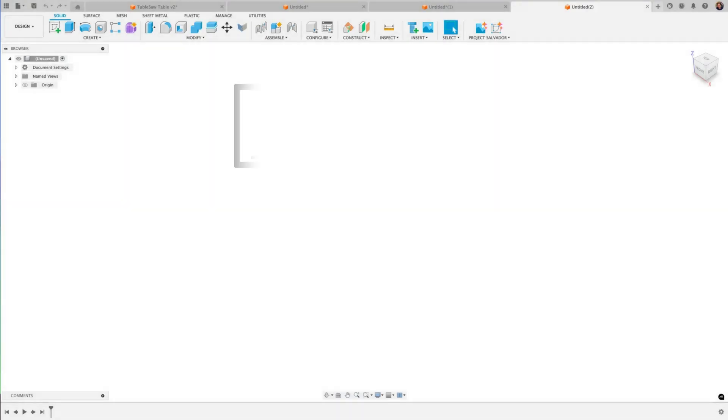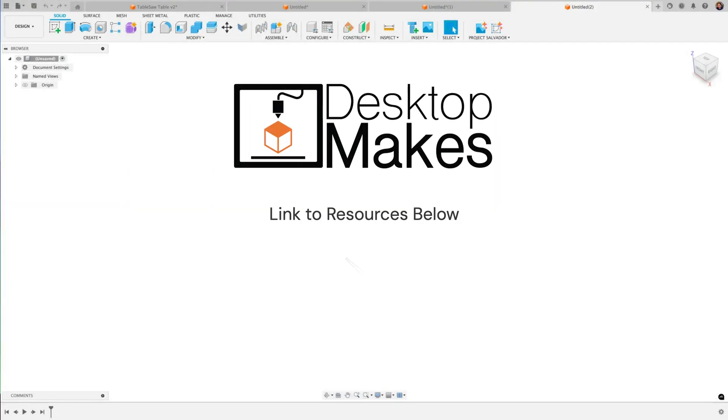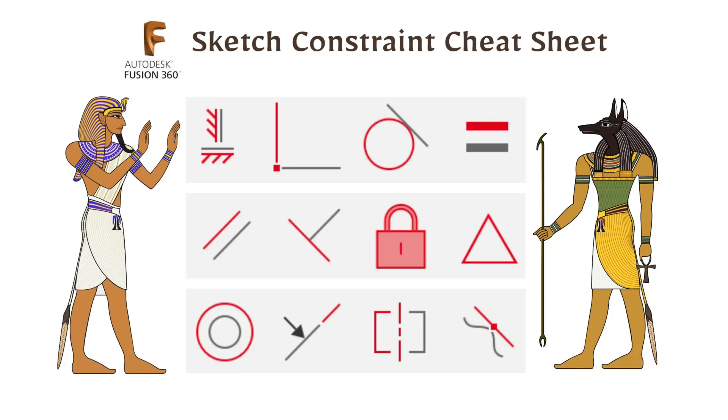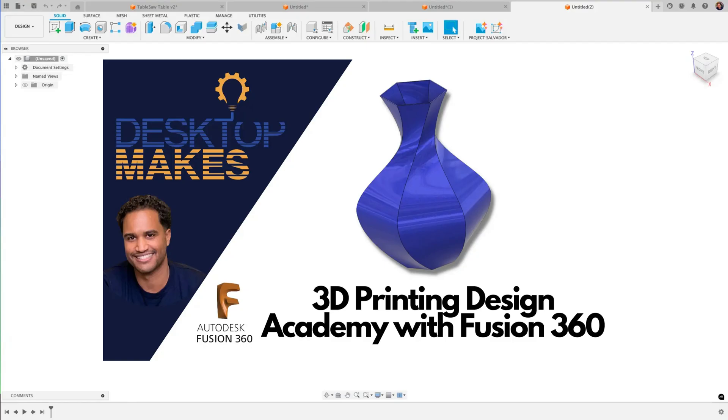All right, talk to you soon. Thanks for watching and a huge thanks to my Patreon supporters. If you're looking to improve your Fusion design skills, it's critical that you become comfortable with the use of sketch constraints, which will dramatically speed up your workflow. I've created a free constraints cheat sheet you can download—check out the link below. I've also included links to my Fusion video courses and my Patreon page if you'd like to support my channel. All right guys, I will see you in the next one.